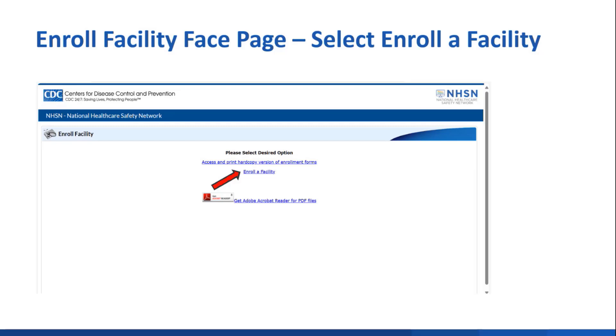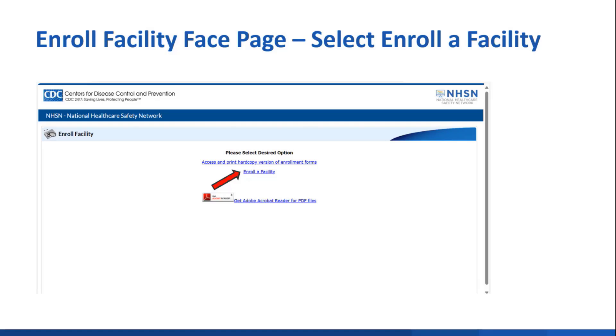When enrolling a new facility, most users will see this face page and will click the Enroll a Facility button. But note, for brand new users who are registering first time for a SAMS account, their first steps will be a little different than what I'm showing you here. They're going to follow guidance they receive from user support, but the majority of users will start this way on this page.